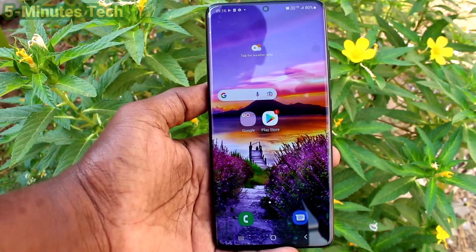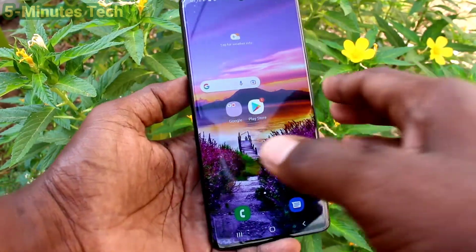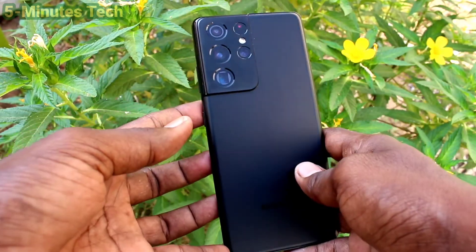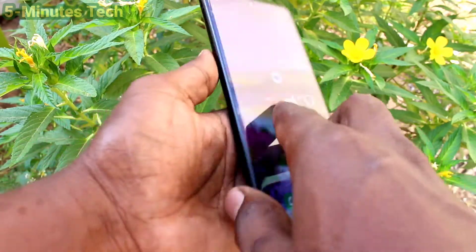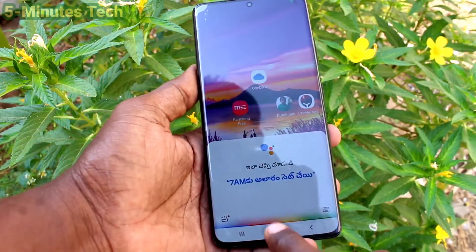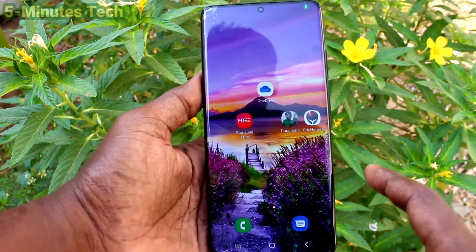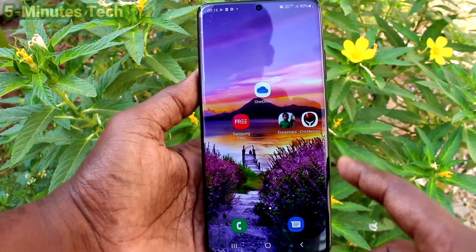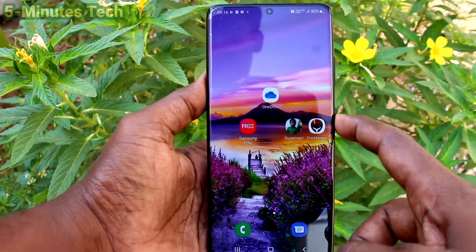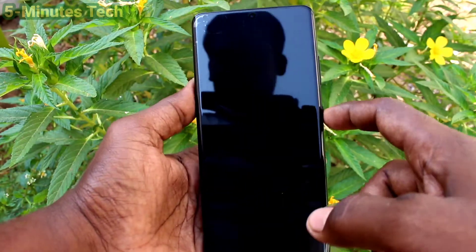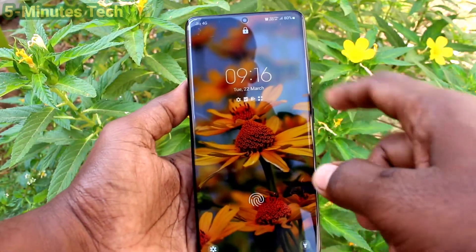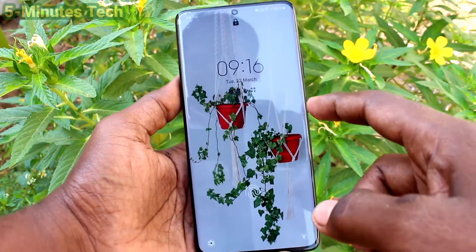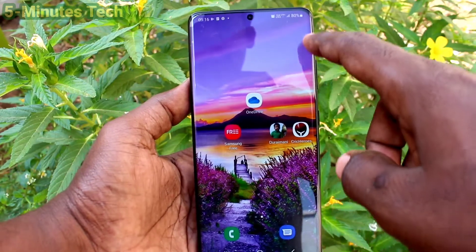Hi friends, this is Firemonster YouTube channel. Here is the Samsung Galaxy S21 Ultra smartphone. In this video, you will learn how you can set and customize always on display in your phone.